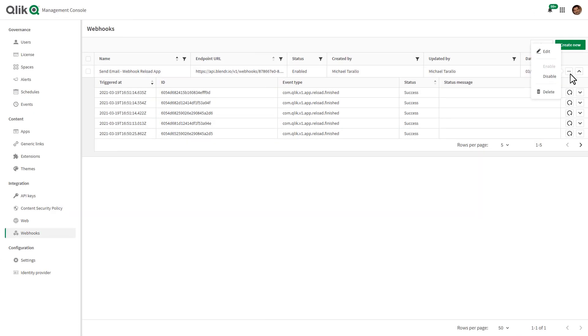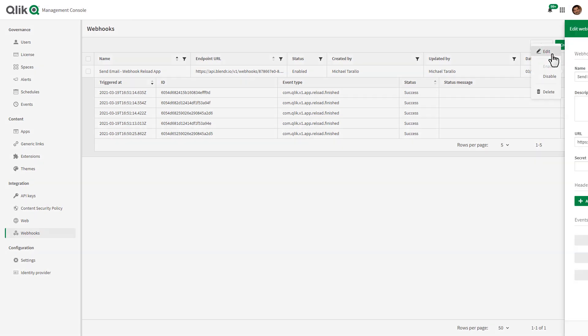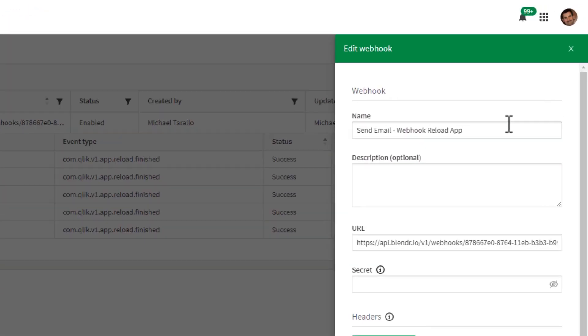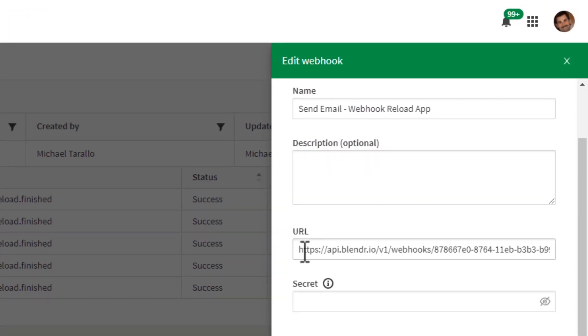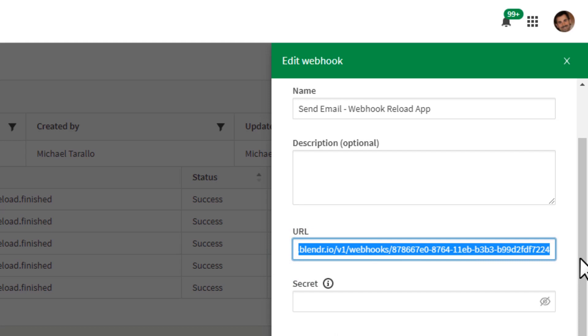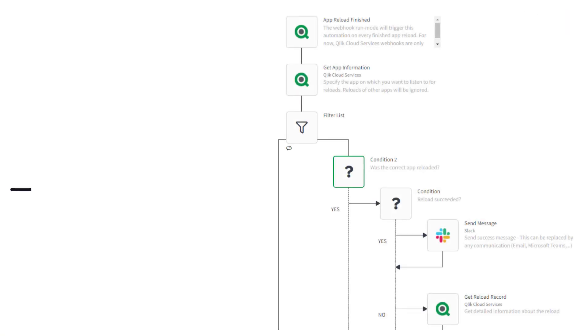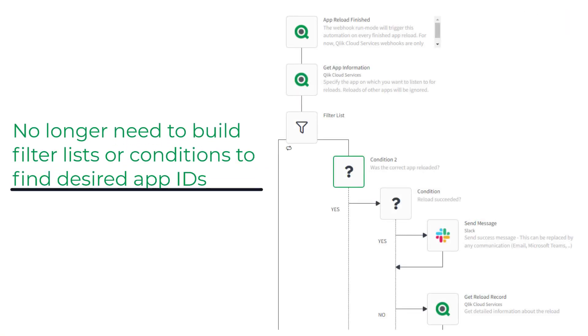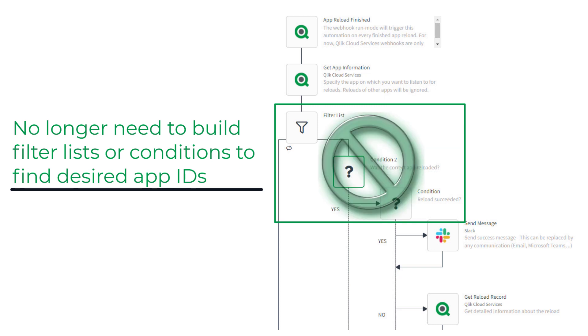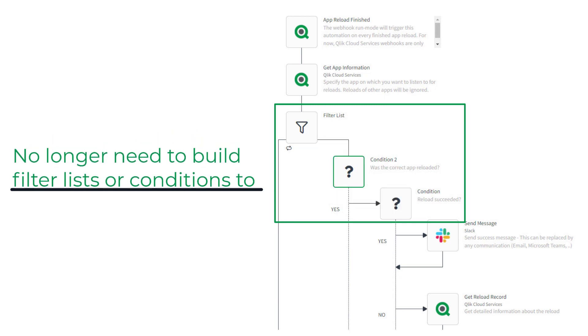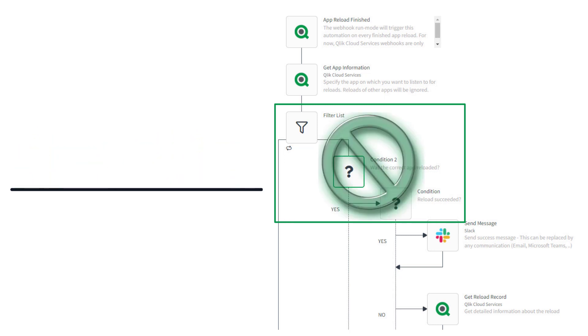In a previous release, you needed to be a tenant admin to set up these Webhooks and you had to do so in the management console and users of Qlik Application Automation had to build in specific filters in their flows to control which apps and spaces they wanted the Webhooks to work with.